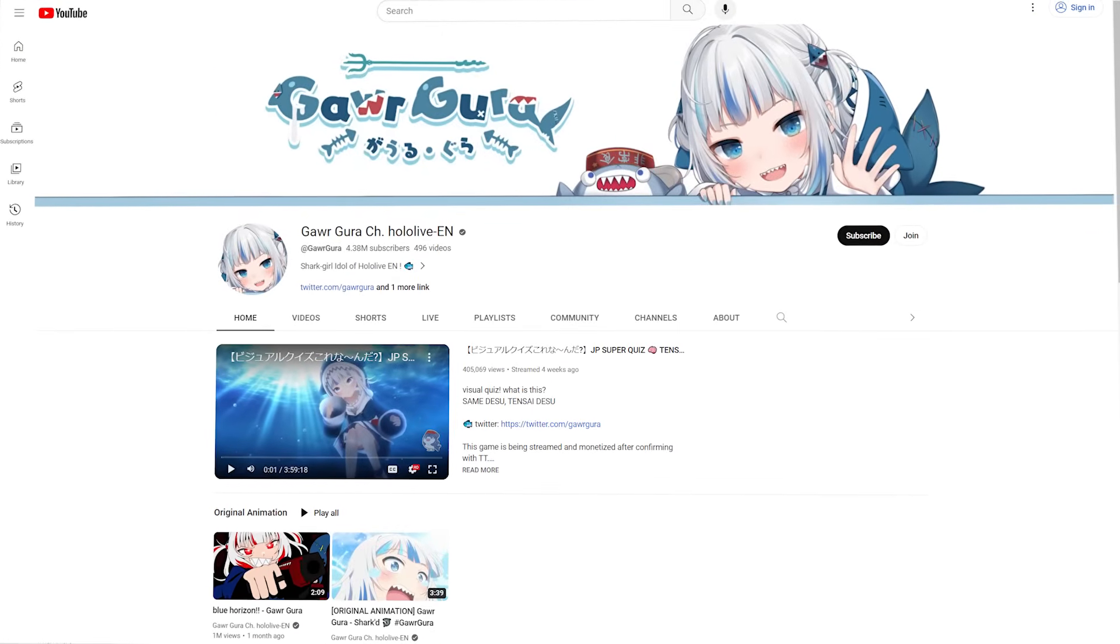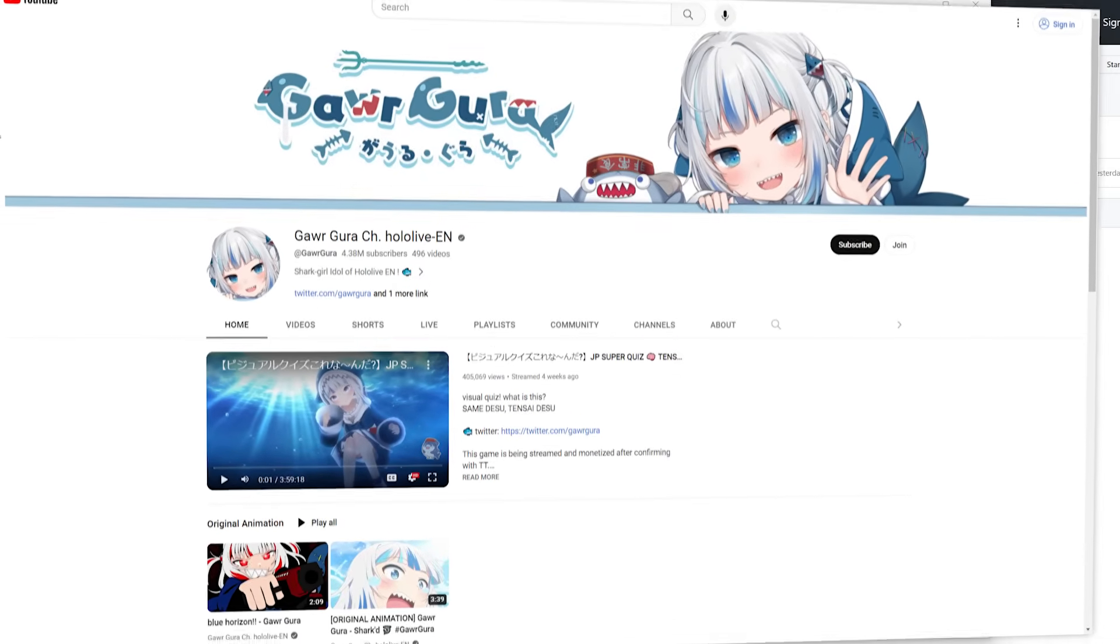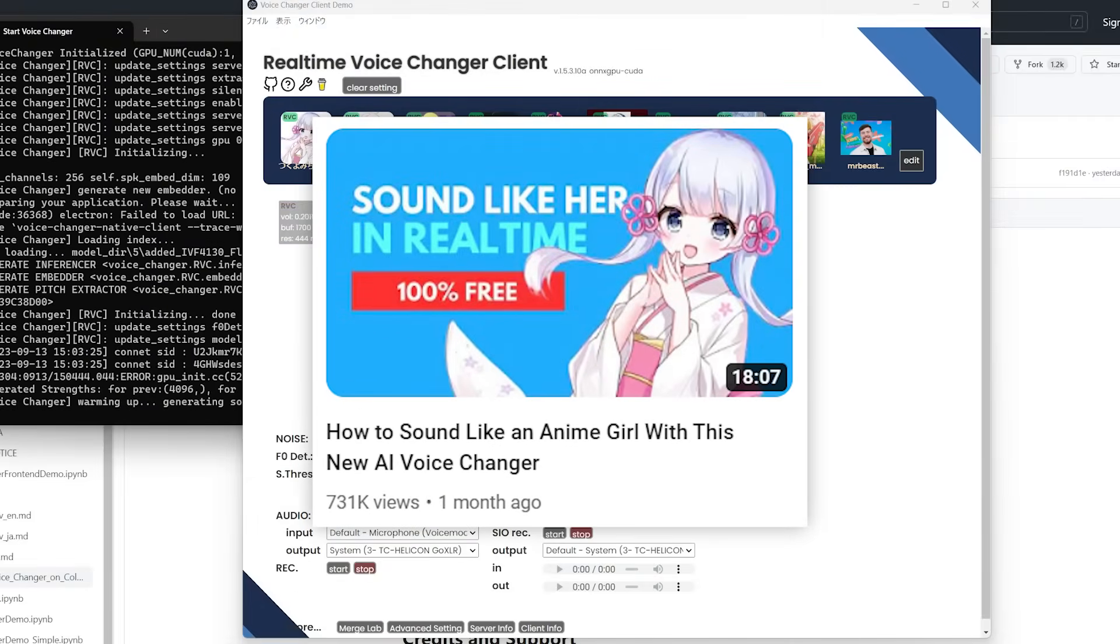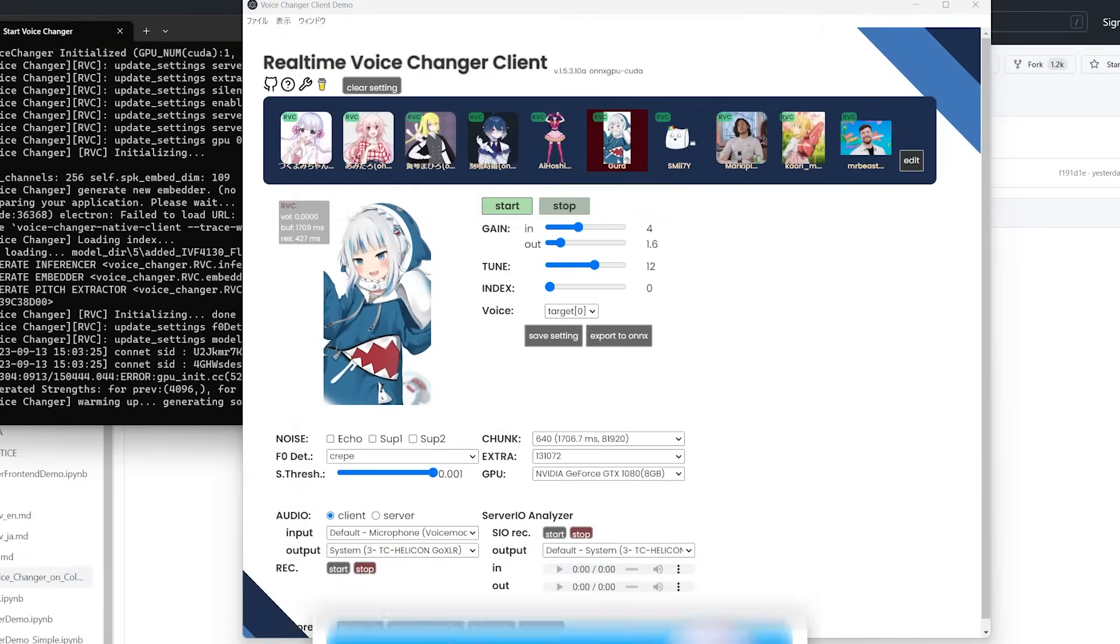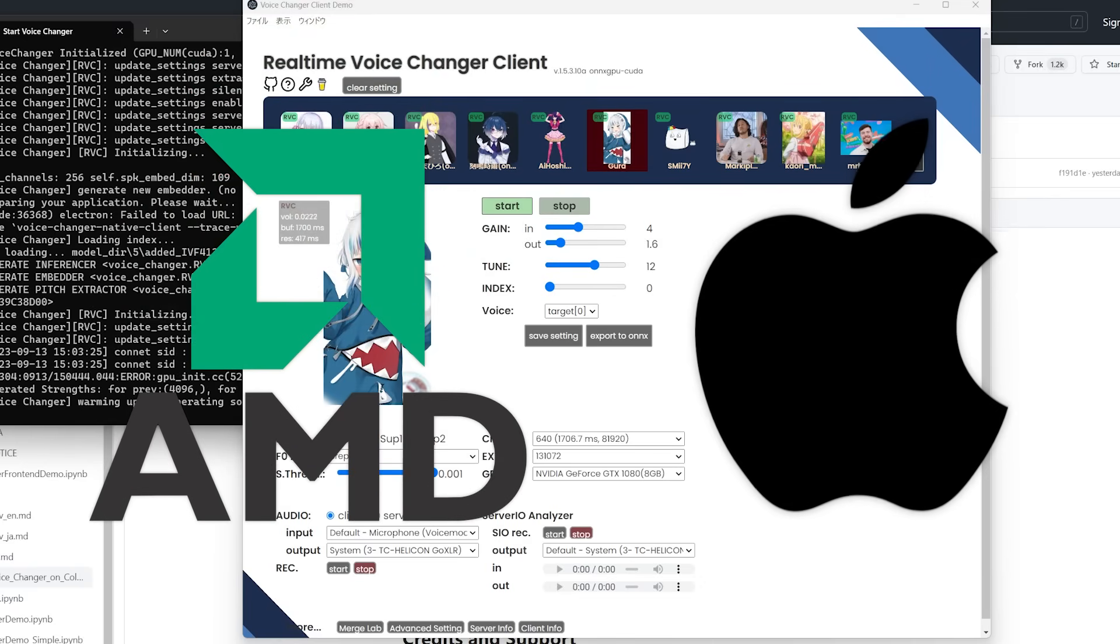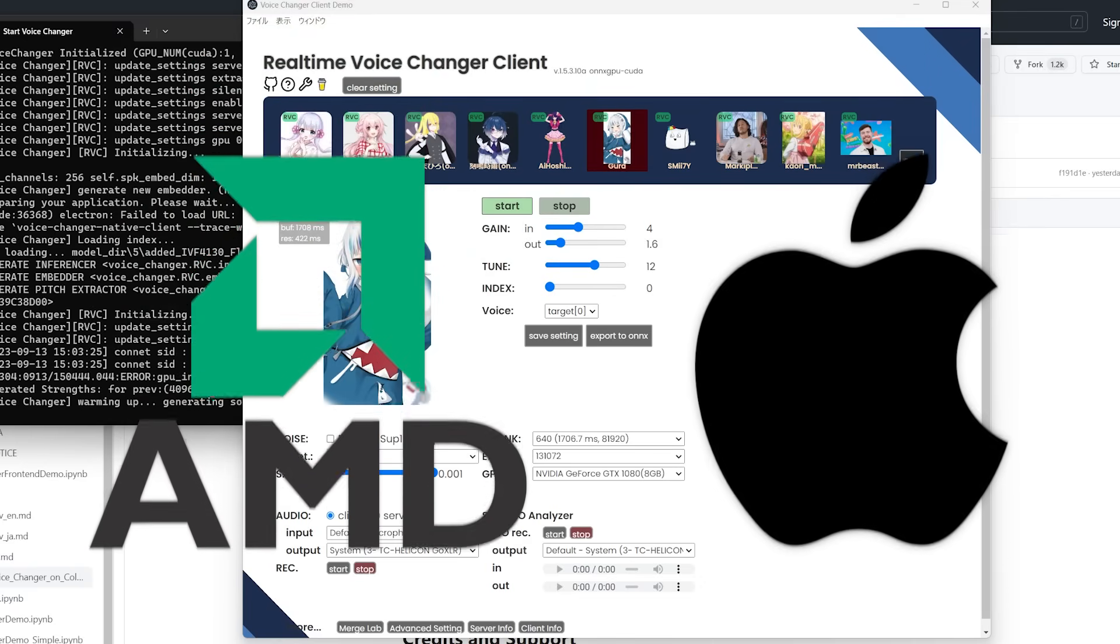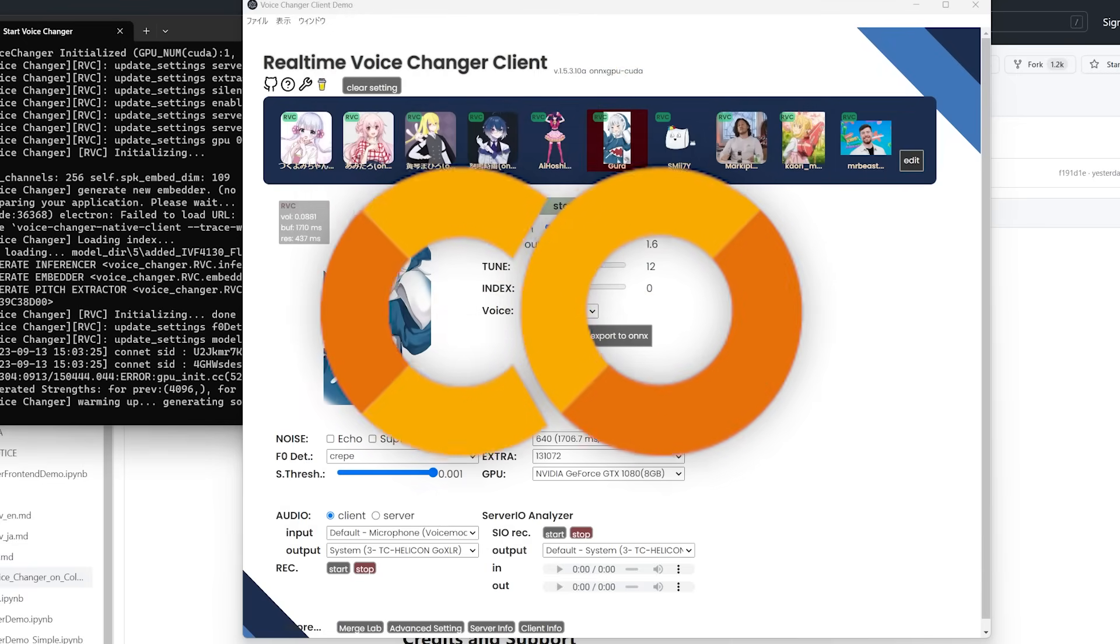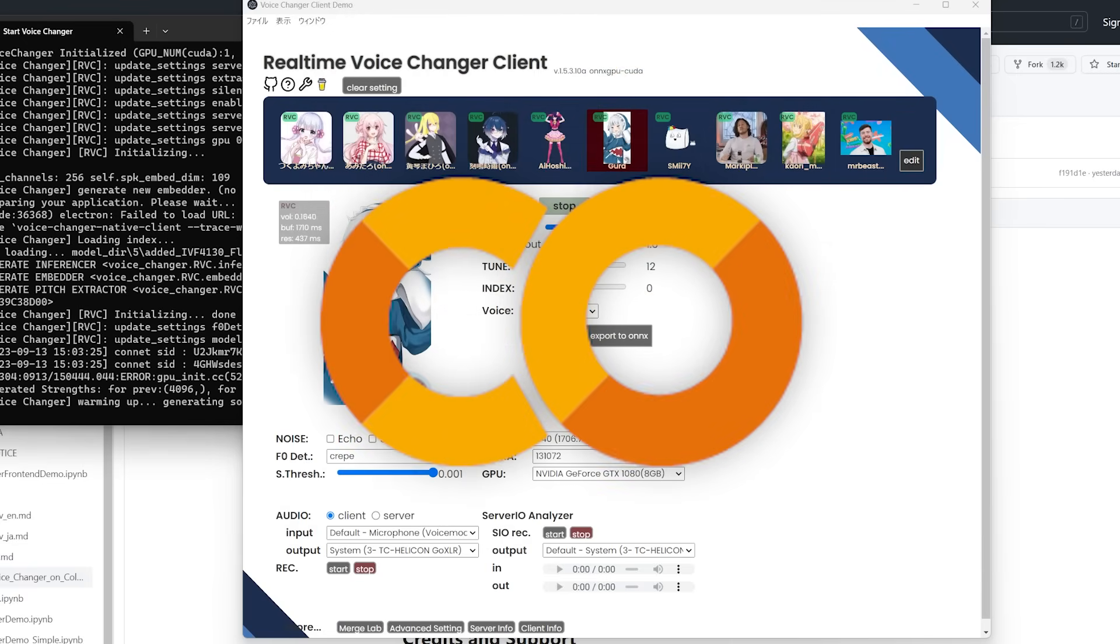So you want to turn yourself into an anime girl, but you saw our last video and said, man, I don't have a powerful enough computer to do this. Or you did have a powerful computer, but it was an AMD or a Mac and those aren't compatible. Well, I'm happy to tell you that you can now run this software in Google Colab.